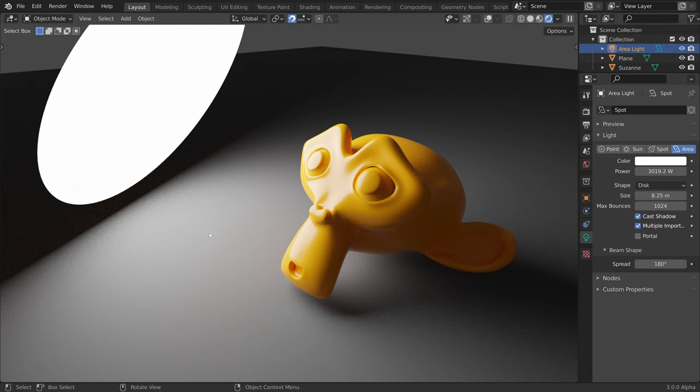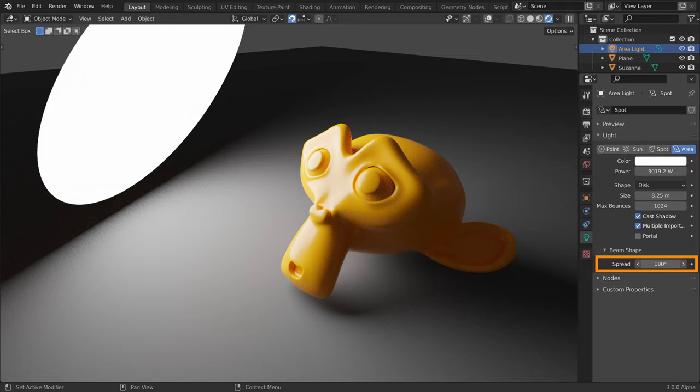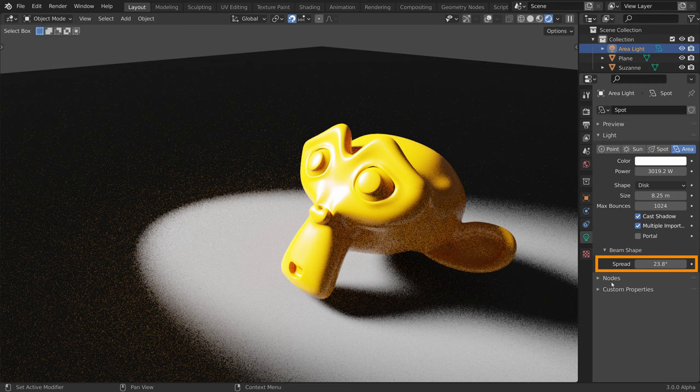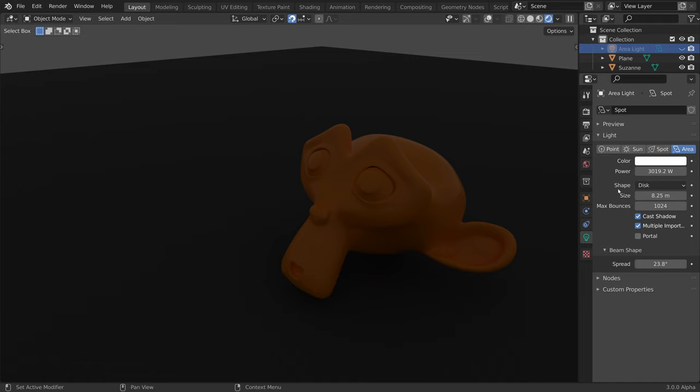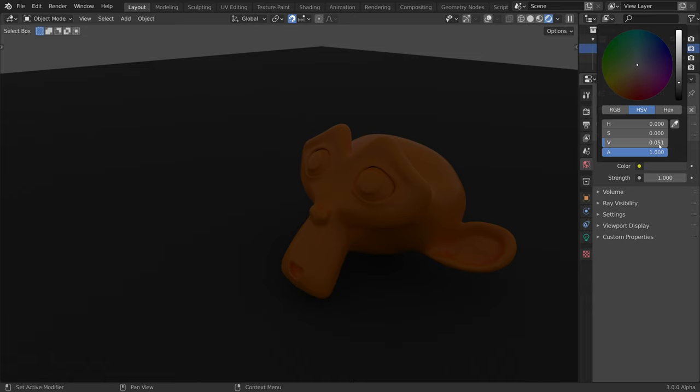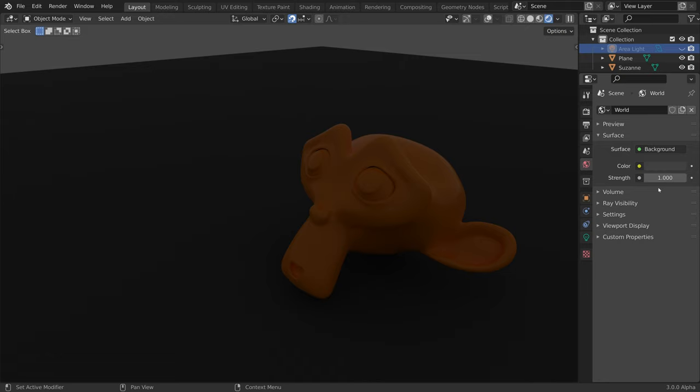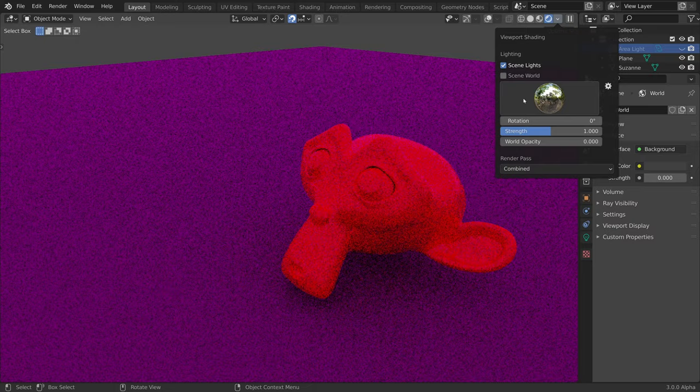Note that a recent feature is that we can now control the spread of area lights. And finally, I want to draw your attention to the fact that even without any lights in our scene, the objects still get illuminated. The lighting comes from the environment, which by default emits a small amount of light. So depending on the lighting you want to achieve, you might have to disable it or change it to an HDRI.